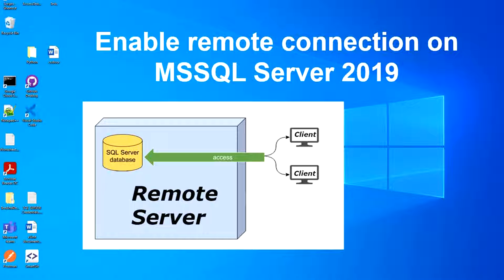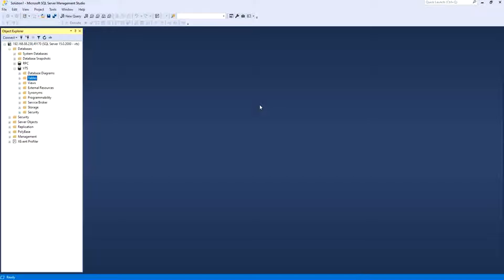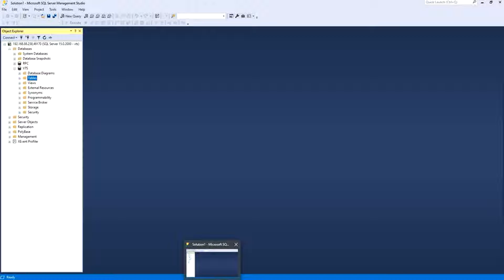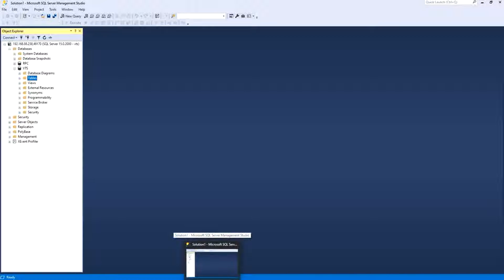In my example here I am connecting from a computer to a remote SQL Server database on the same network. So this is my SQL Server database, it's hosted on a server. This is my server and I will show you how to connect from a remote application on the same network.